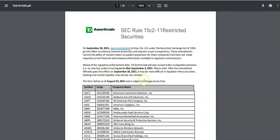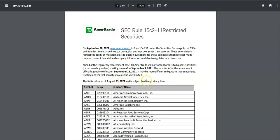Ahead of the regulatory enforcement date, TD Ameritrade will only accept orders to liquidate these positions—no new buy orders starting on or after September 3rd. Please note, after this amendment officially goes into effect on September 28th, it may be more difficult to liquidate these securities. Quoting and market liquidity may also be very limited. This list below is as of August 23, 2021, and is subject to change at any time.